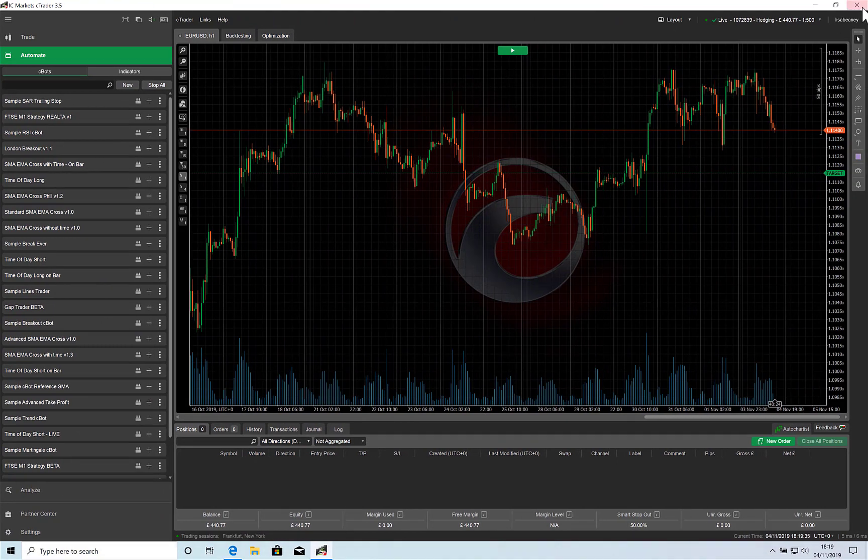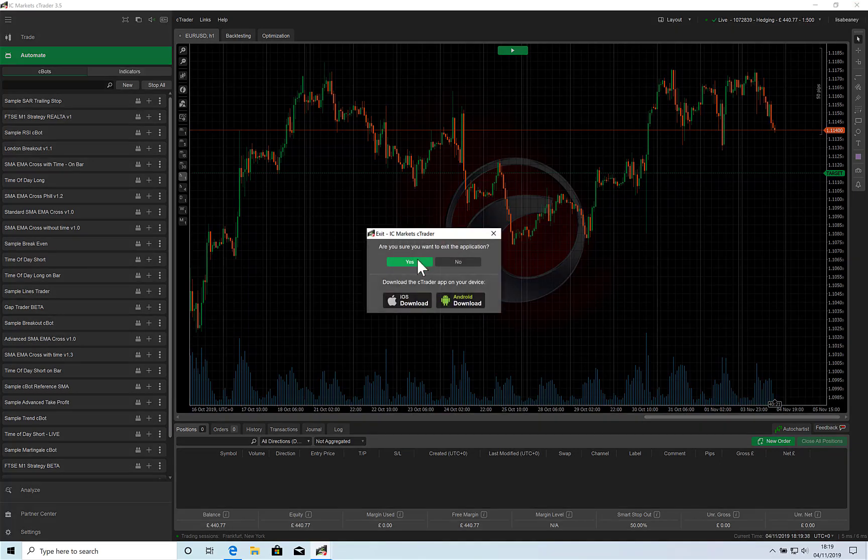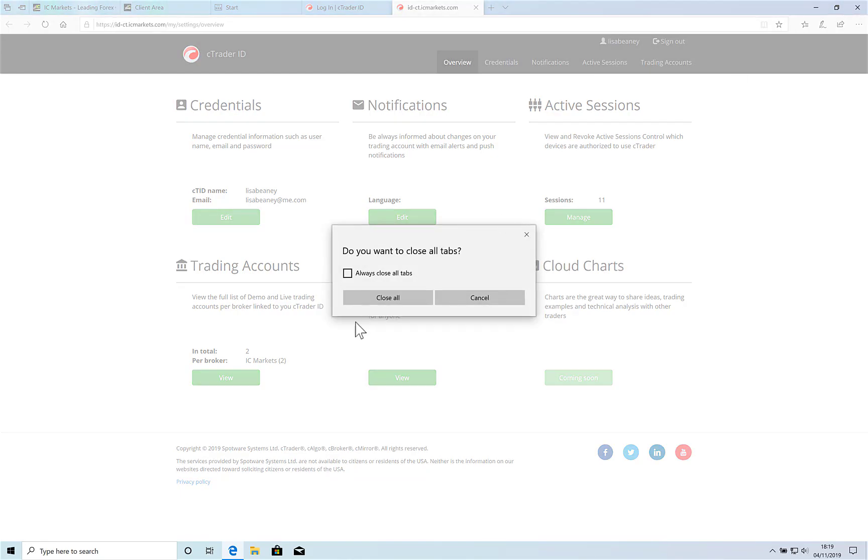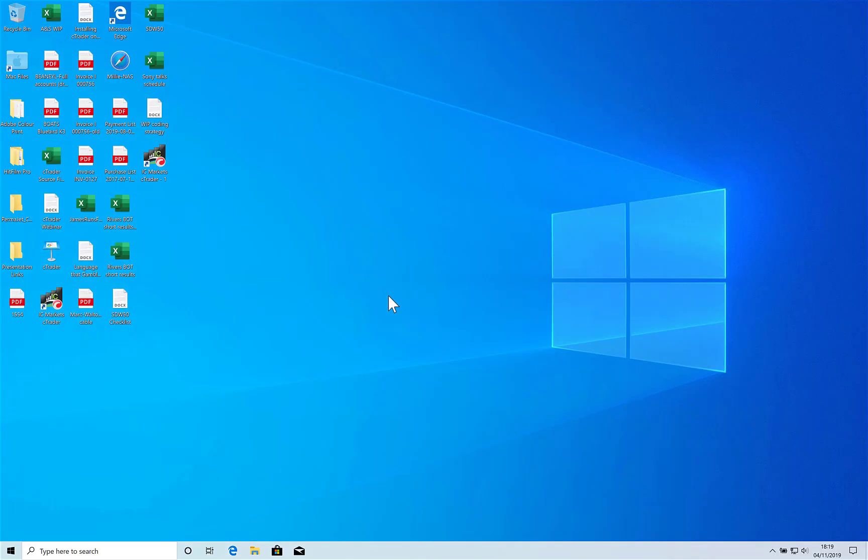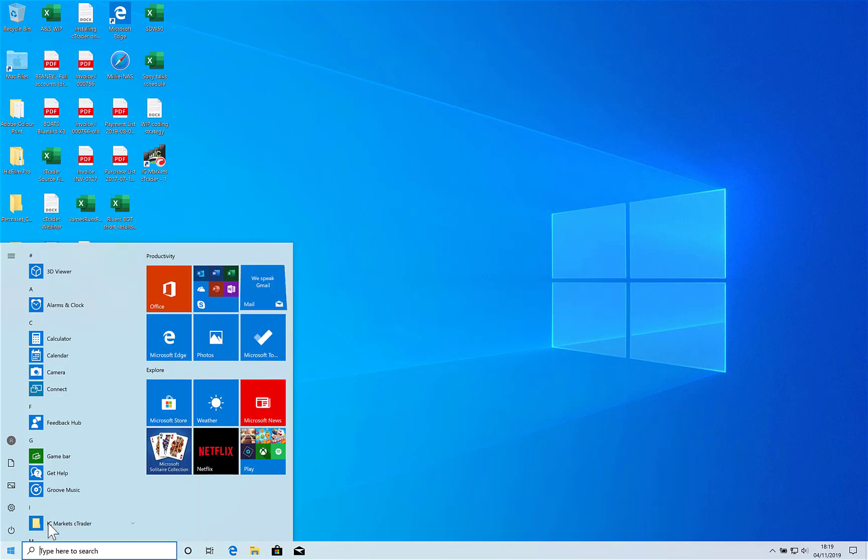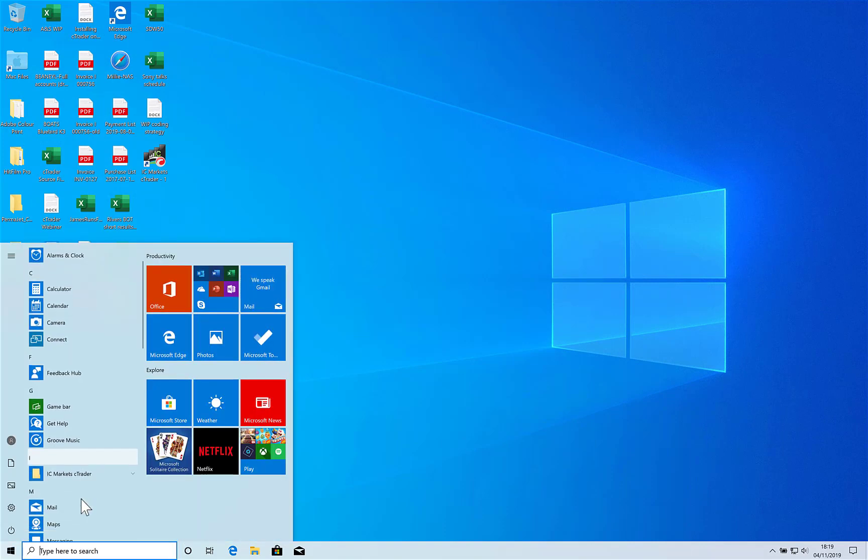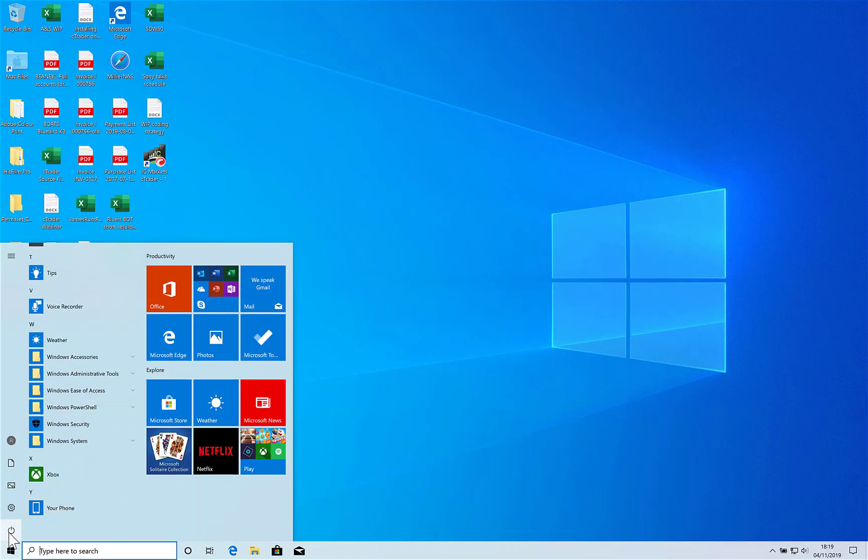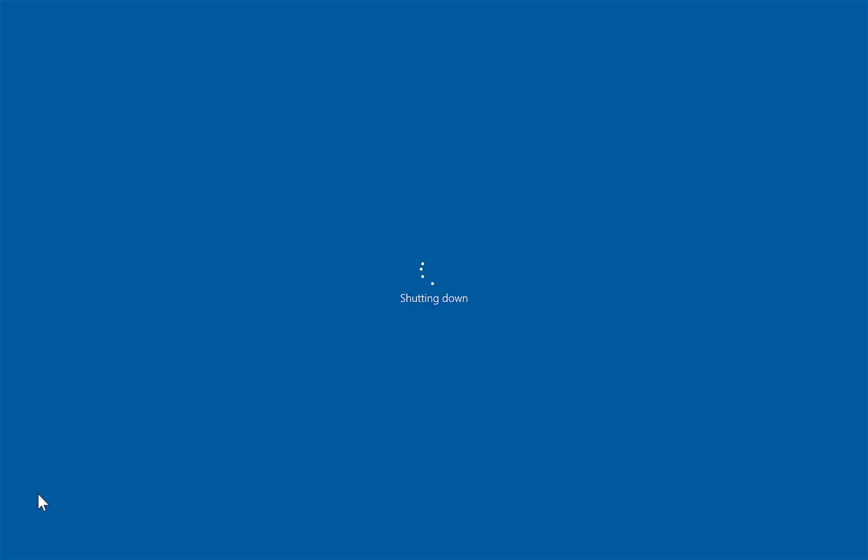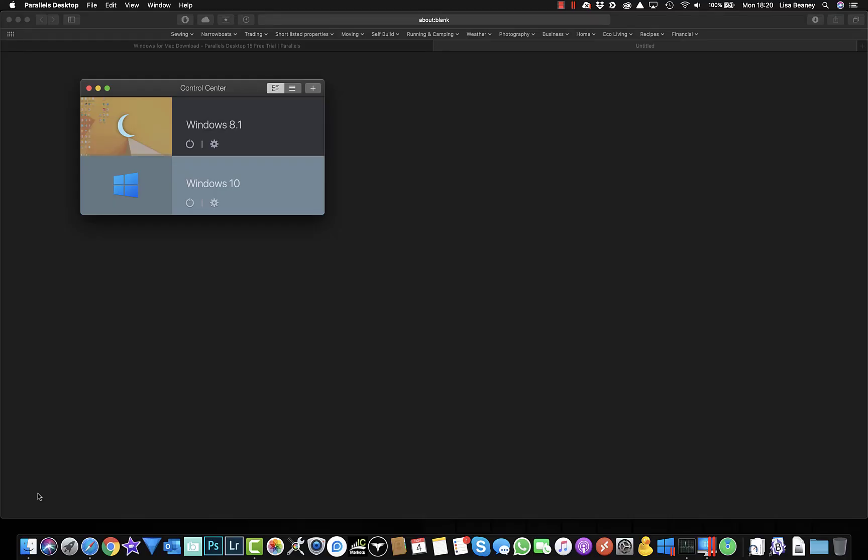So I'm going to close cTrader. Yes, I am sure I want to exit the application. I'm going to close all of my tabs in the browser. And then I am going to shut down the machine here. And this is just the virtual machine that I'm shutting down. And now that has gone back to my Windows environment. My Parallels machine is all shut down. And I can carry on working on my Mac as normal.